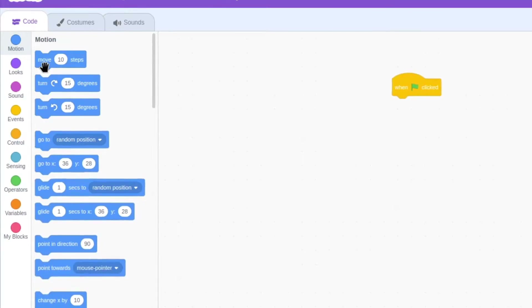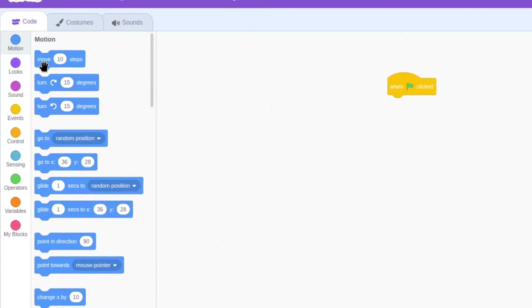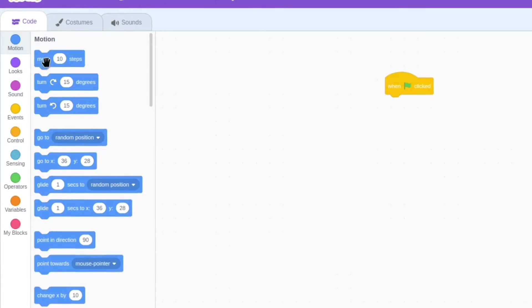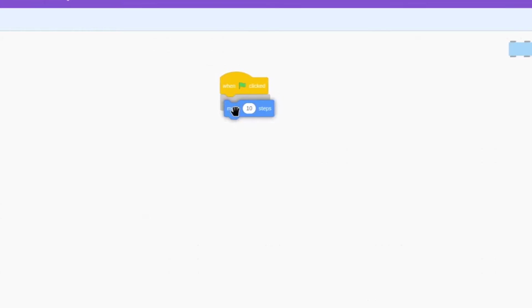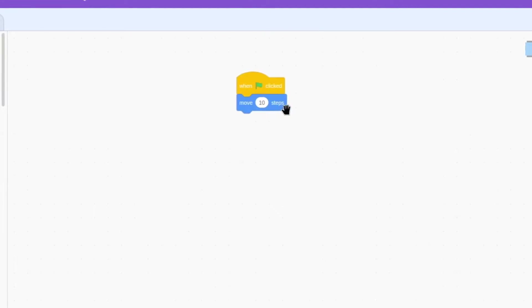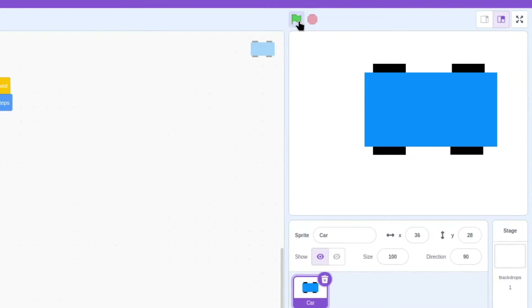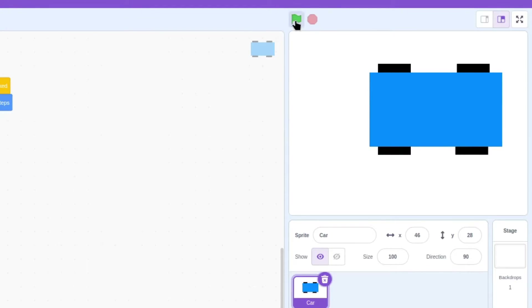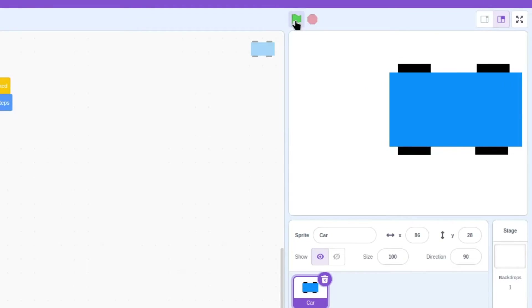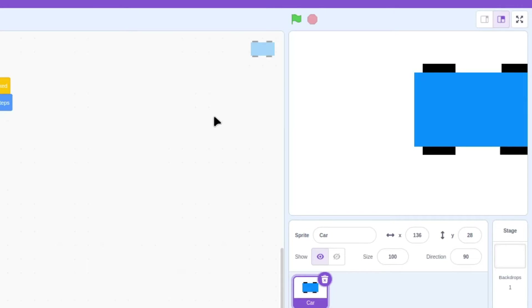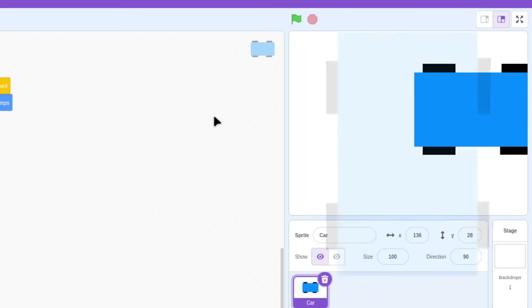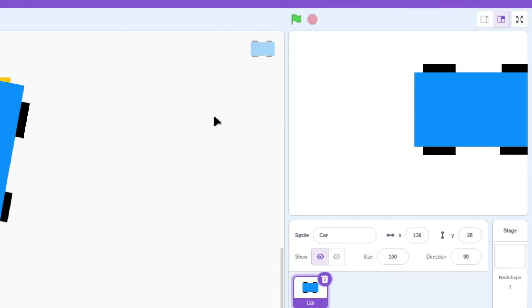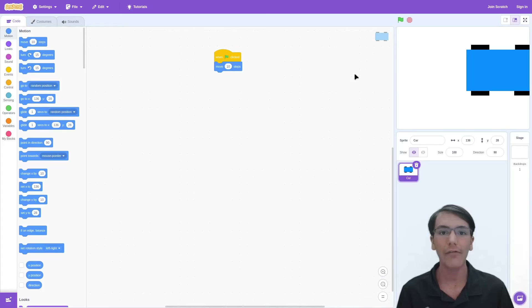This will move our sprite 10 steps in whatever direction it's pointing — in this case to the right. So when we drag out move 10 steps, we can attach it on here. Now when the green flag is clicked, it will move 10 steps. Let's click on the green flag and our car moves 10 steps. It's important to make sure that your car is pointing to the right, otherwise it will go in the wrong direction, which might result in an accident.